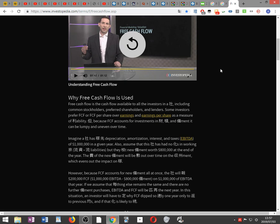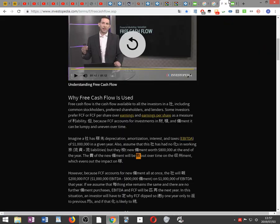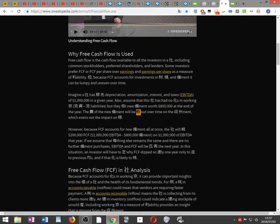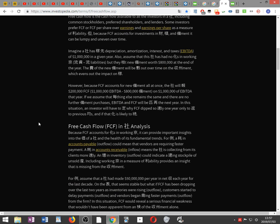But the company bought new equipment for eight hundred thousand dollars at the end of the year. The expense of the new equipment will be spread out over time on the income statement, so the impact on earnings is spread out. However, because FCF accounts for new equipment all at once, the company will report two hundred thousand dollars of FCF.